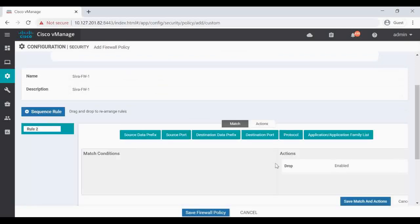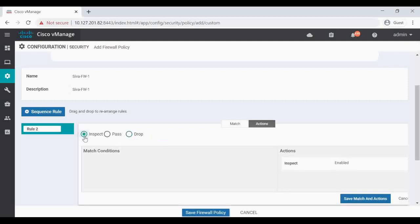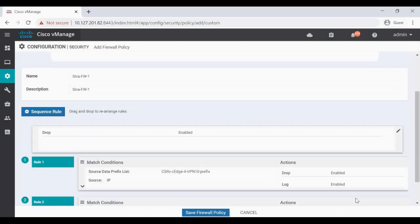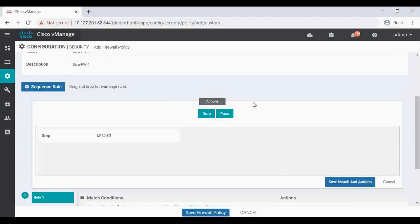Then create one more rule. Go to Action. By default it is Drop, so click on Inspect. Now save Match and Action. And in the top you can see the default rule is to Drop enabled, so I'm going to click on Action, Pass.